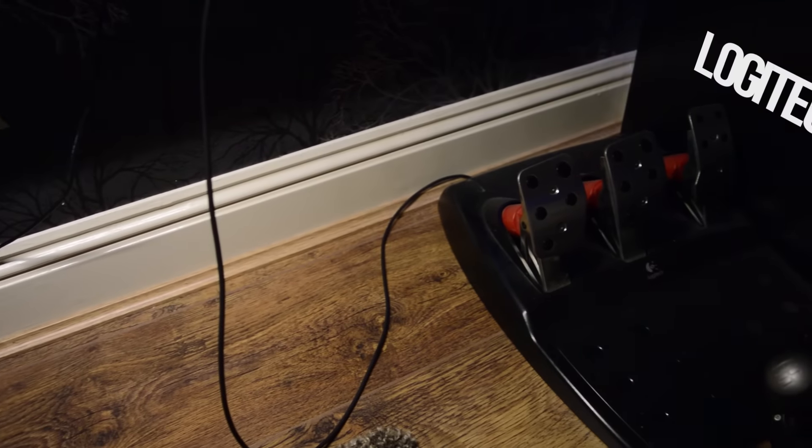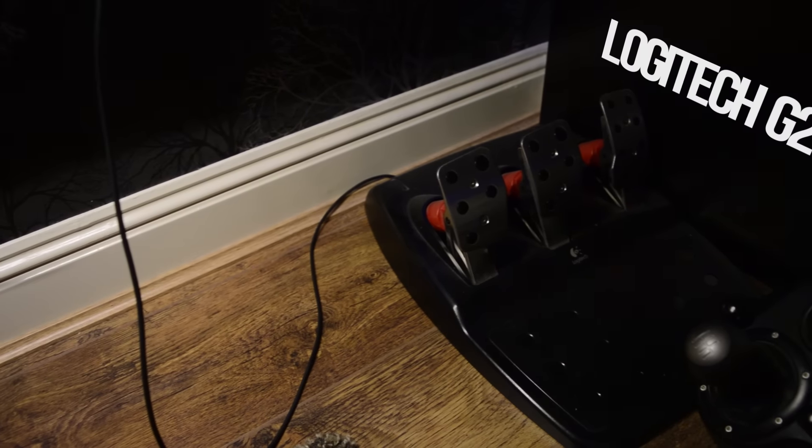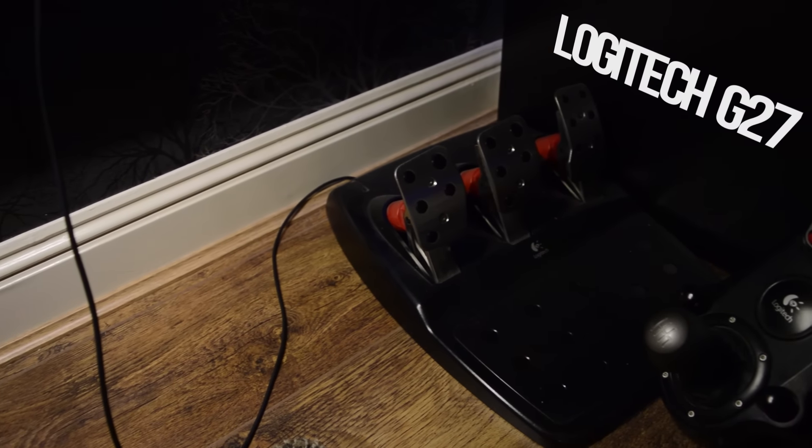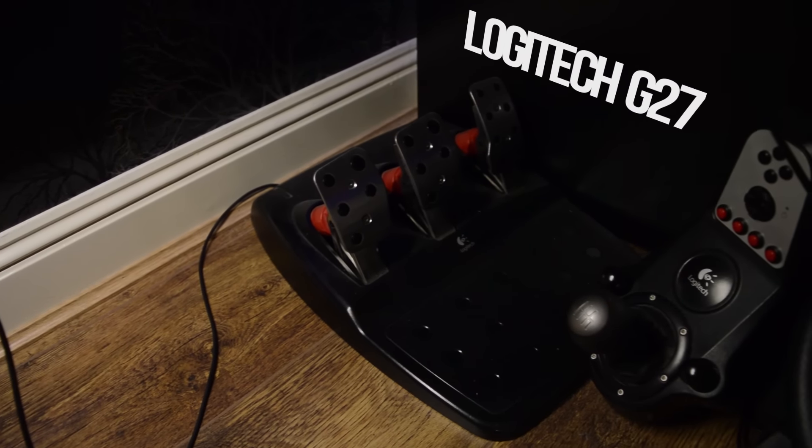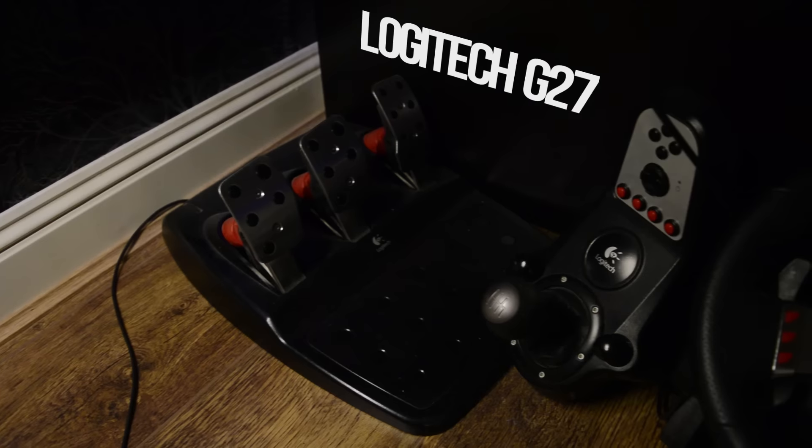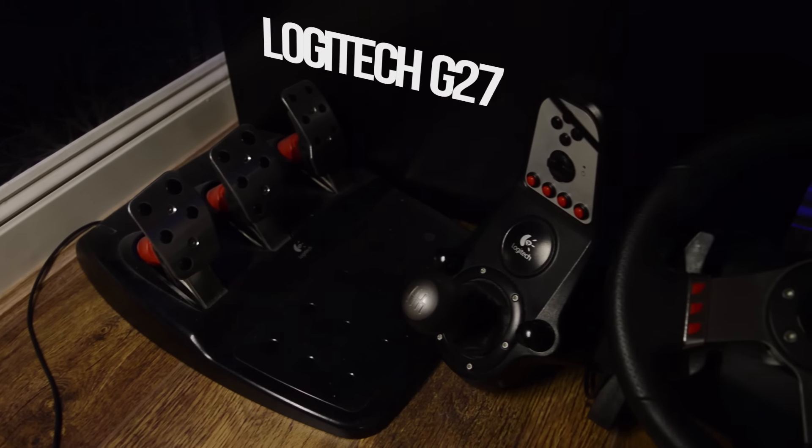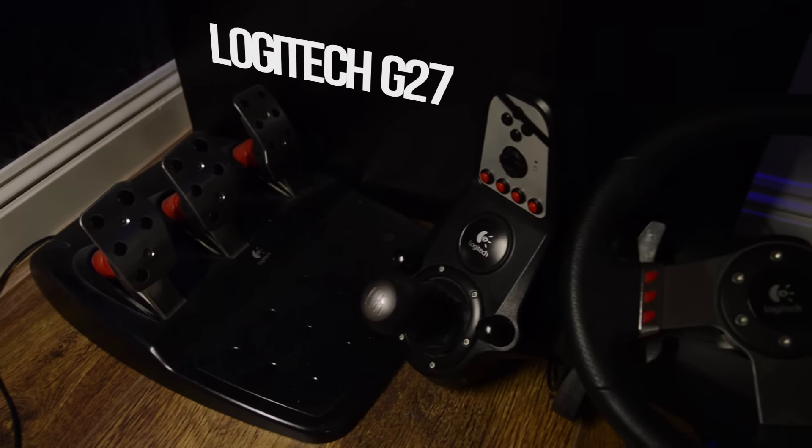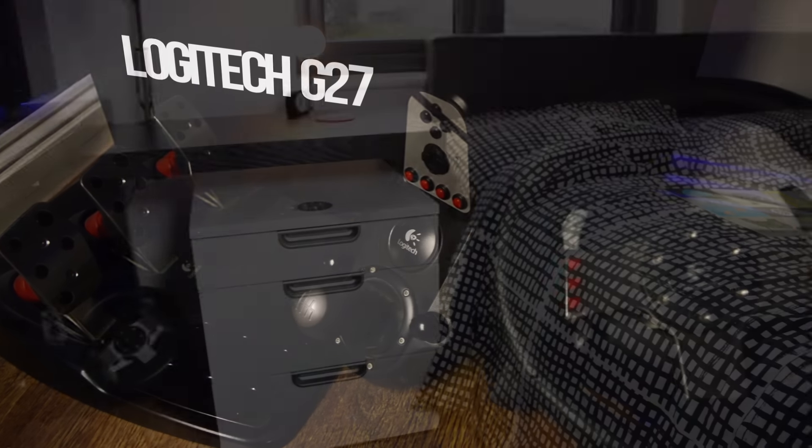I do still have my Logitech G27 racing wheel that was featured in my old setup tour video but it has been placed under the desk for storage as I don't always want it on my desk. It is still performing like new and I love it. It is such a great peripheral to have.